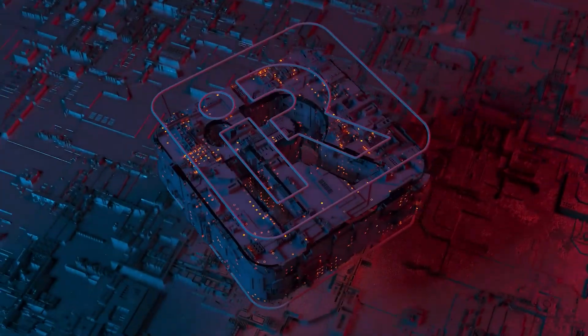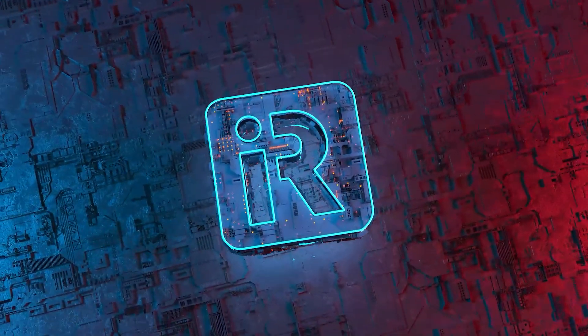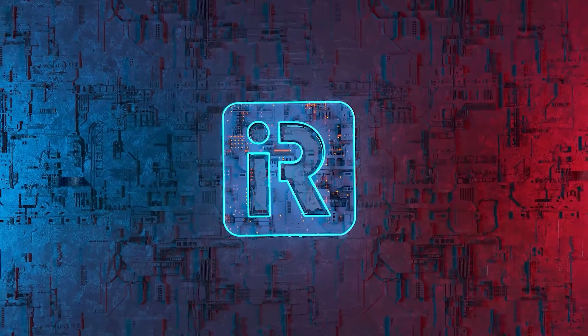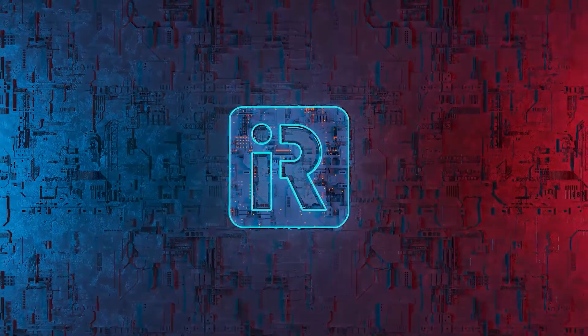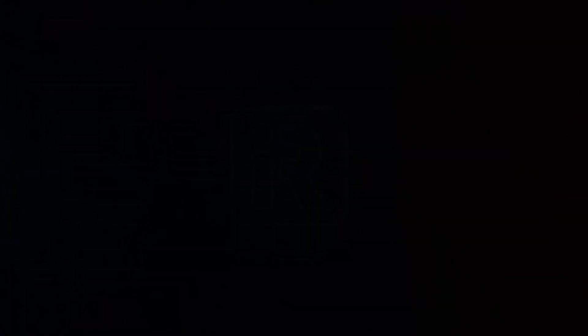Thank you for watching, see you in the next video. iRender, happy rendering.